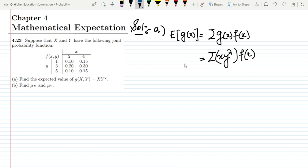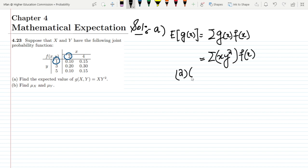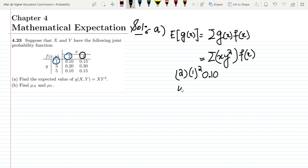Let us see what those values are. The first value: y = 1 and x = 2, so we get 2 × 1² with f(x,y) = 0.10. For the second one: y = 1 and x = 4, so we get 4 × 1² with f(x,y) = 0.15. Now moving to the second row: x = 2 and y = 3.